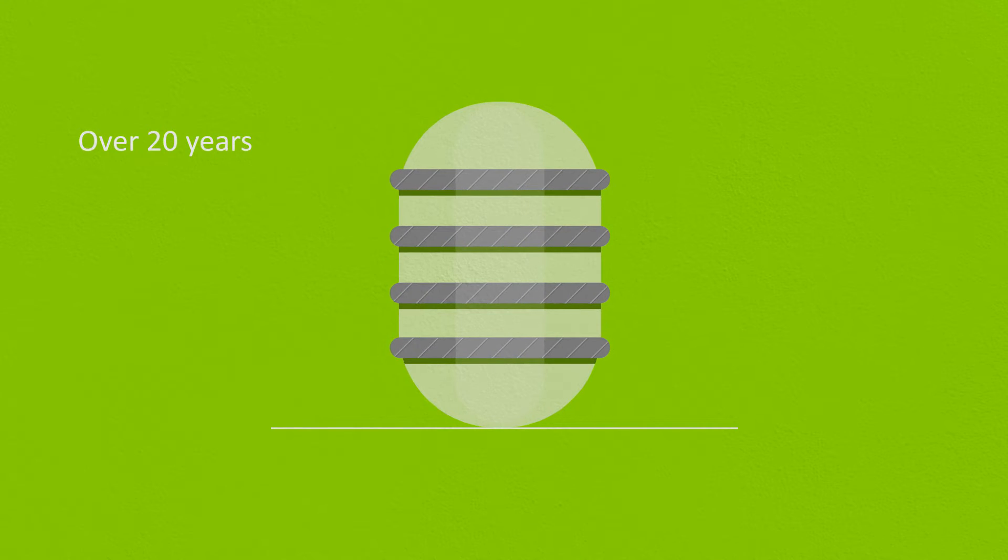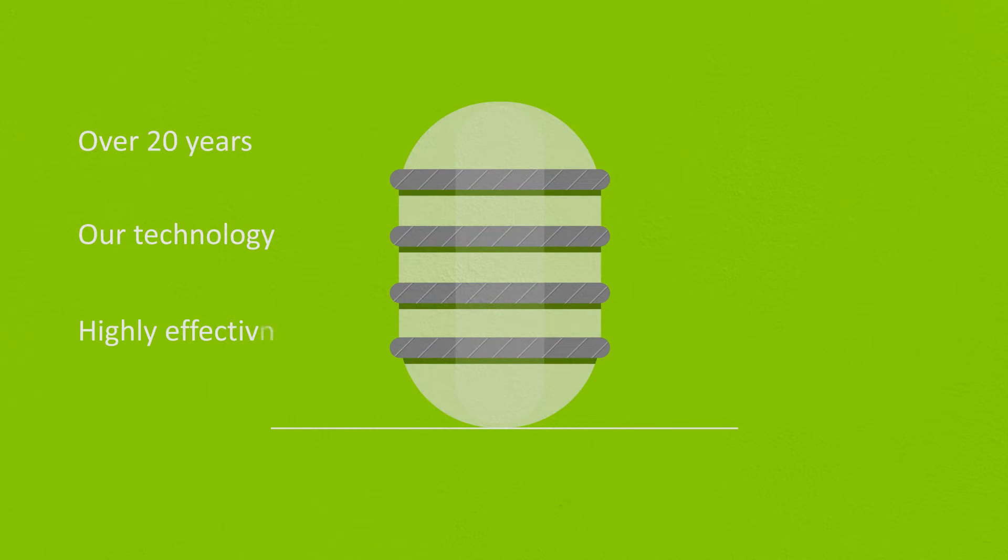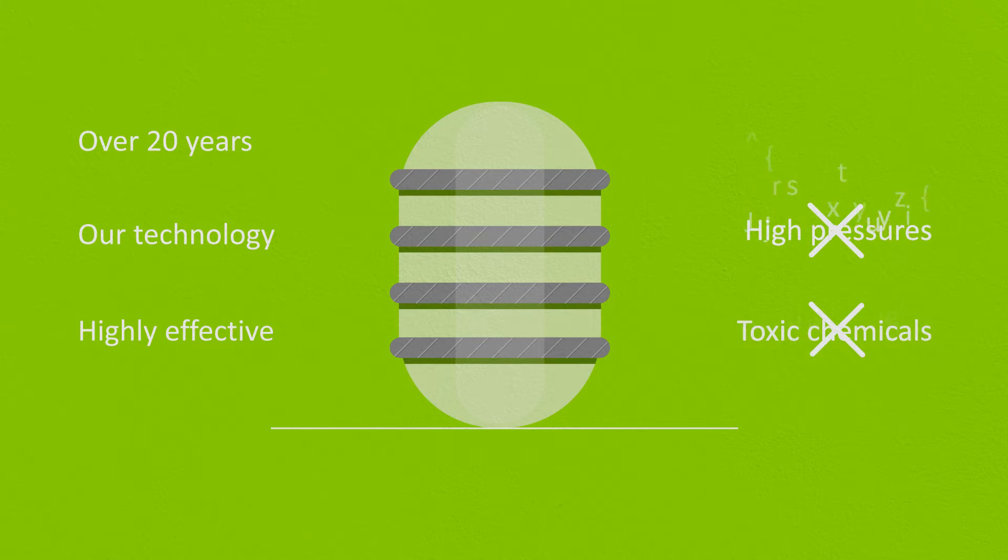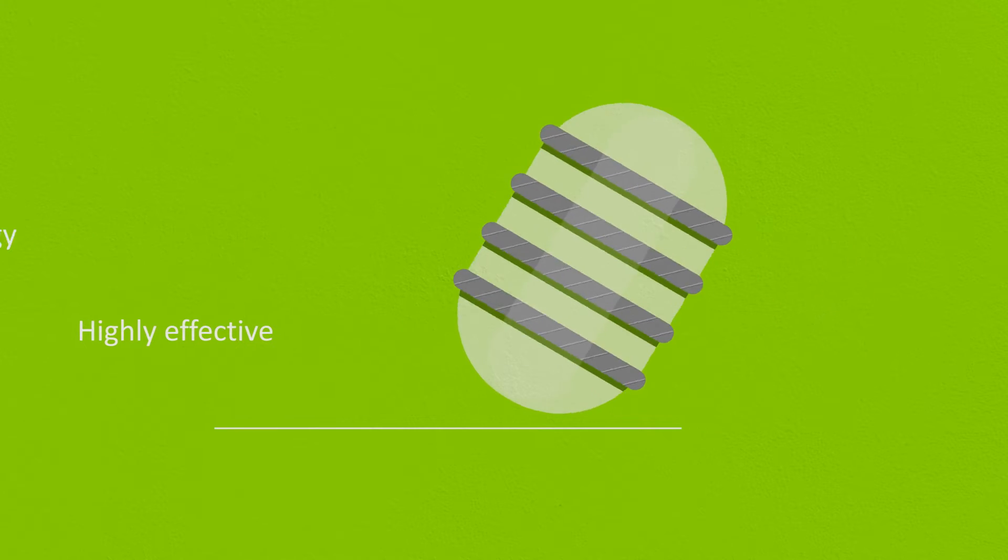For over 20 years, our proprietary technology has proven highly effective without the need for high temperatures, high pressures or toxic chemicals.